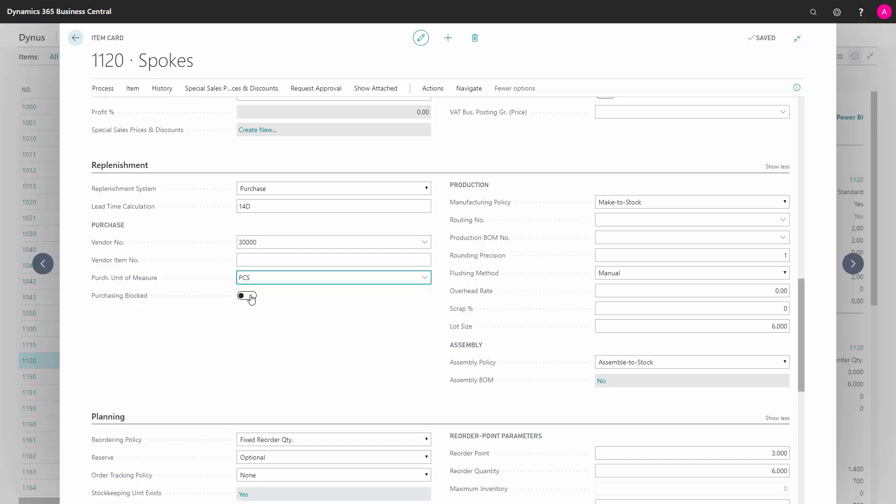I can define if purchasing should be blocked, which would typically be used when an item is to be phased out. We still have inventory and want to be able to sell it and handle it in inventory, but we want to stop buying it. In that case, I can select that purchasing should be blocked.